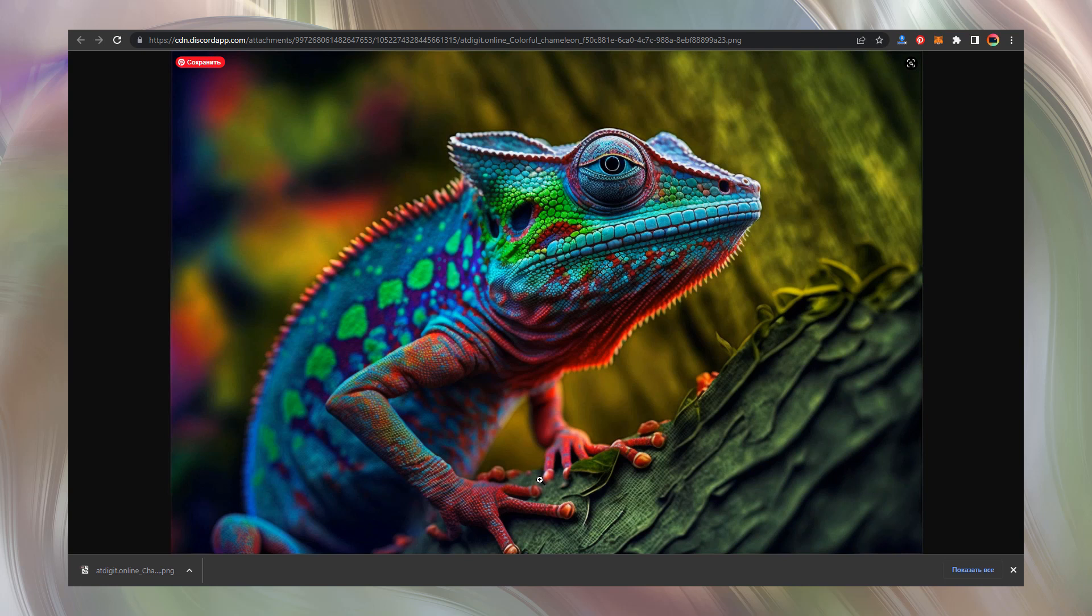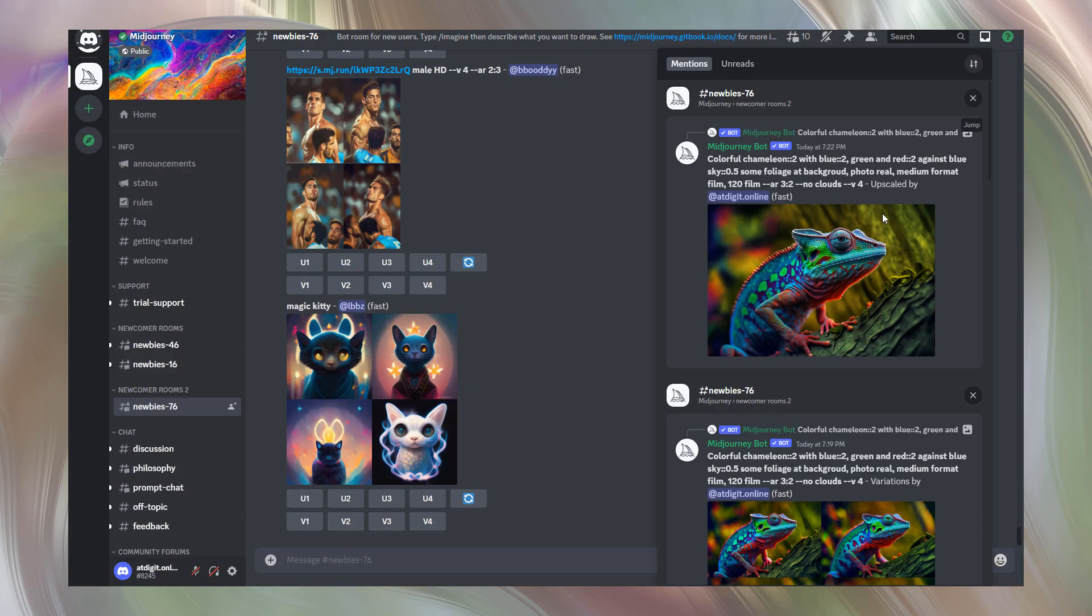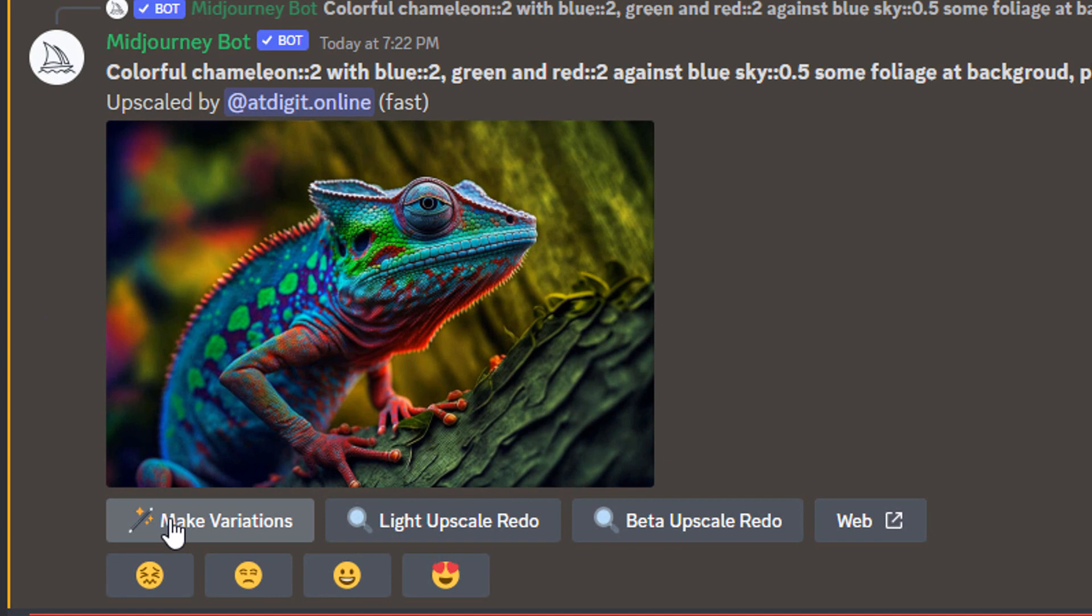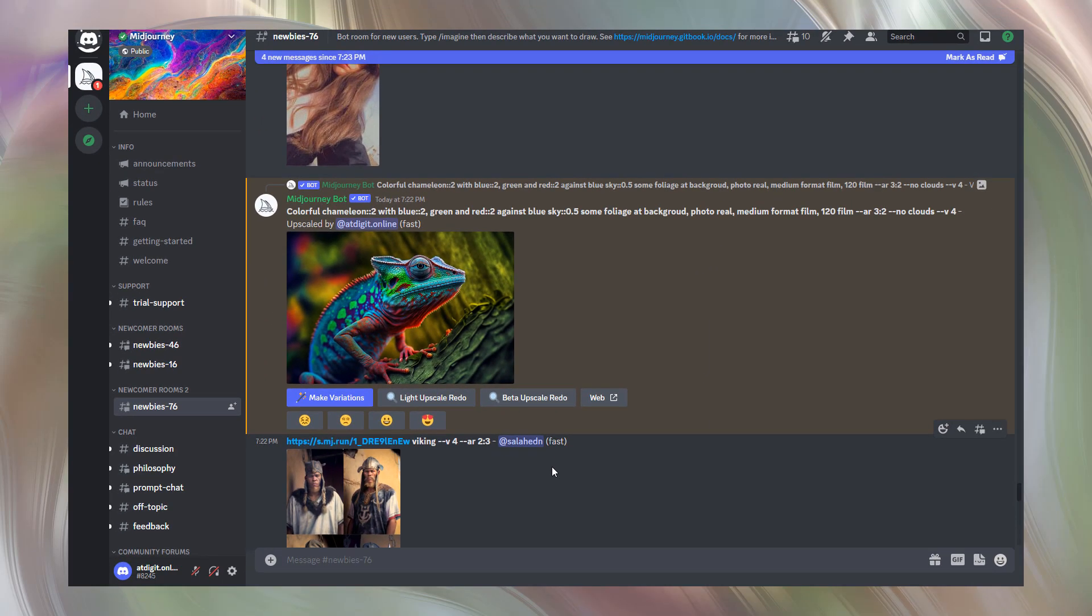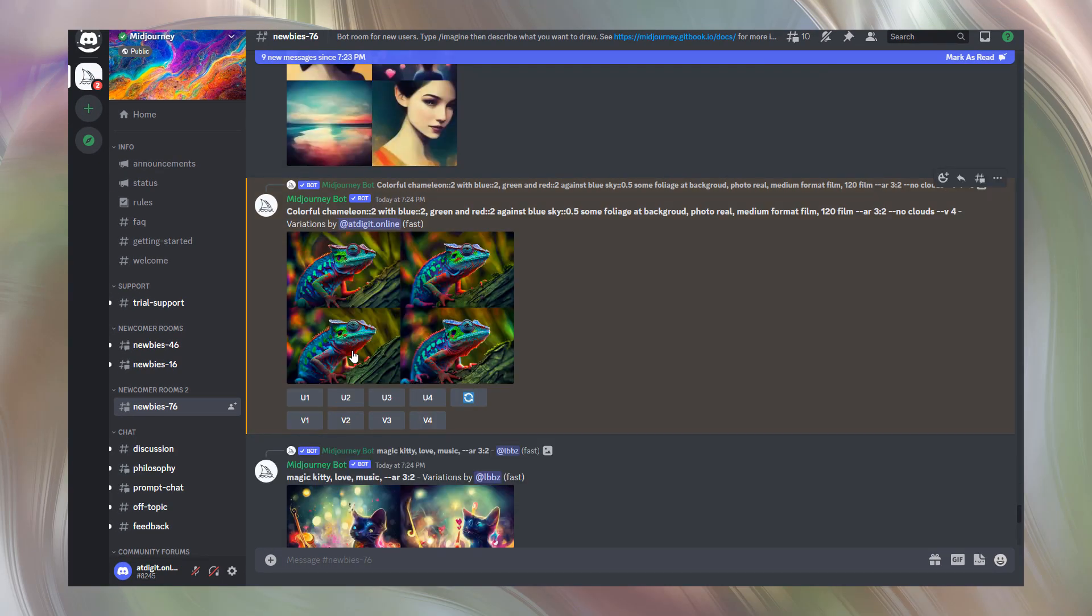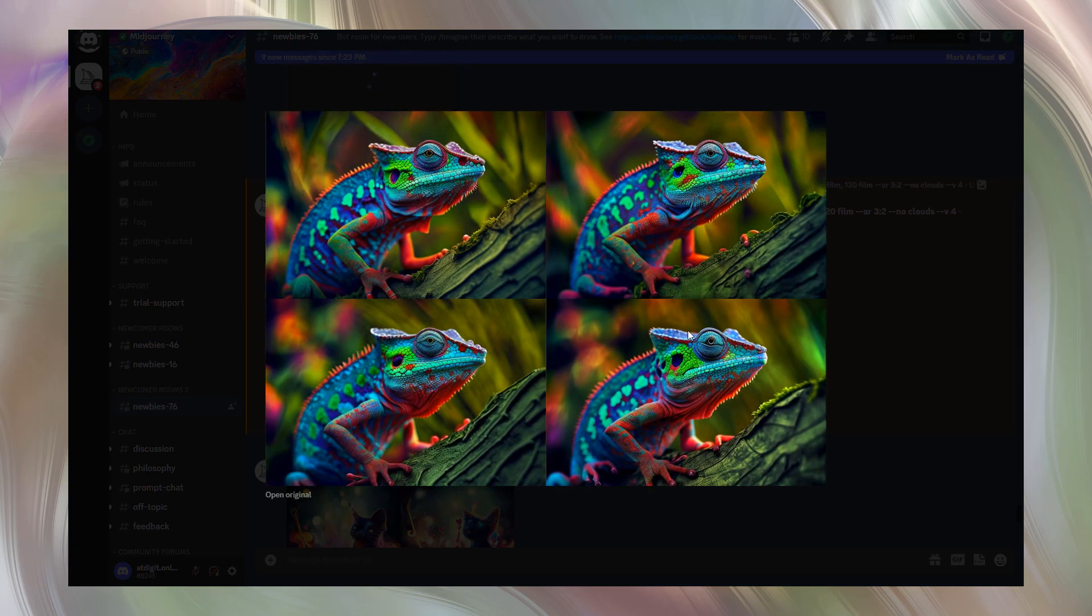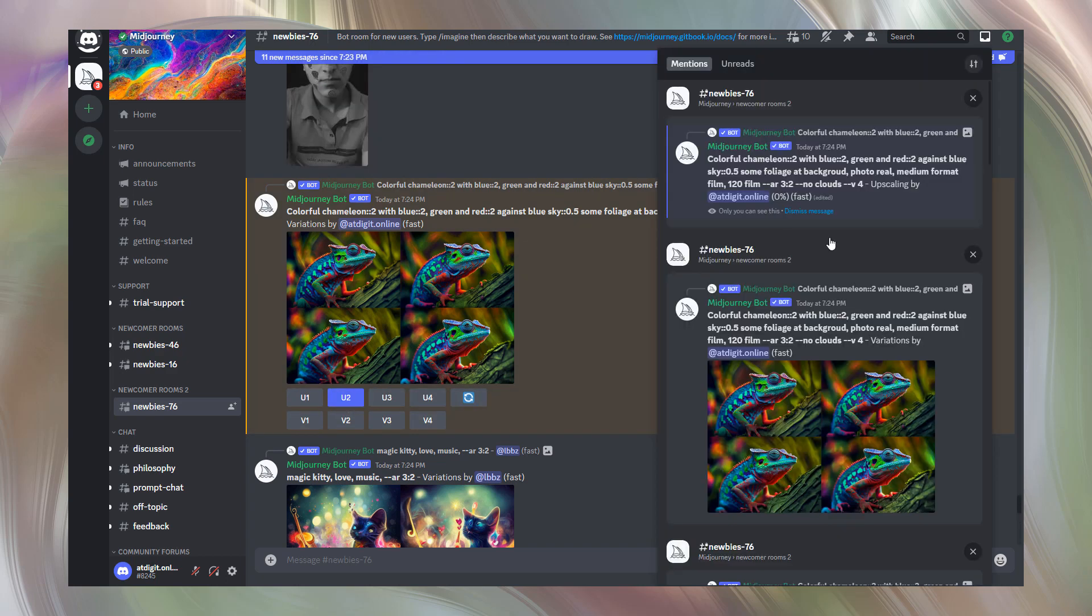But here is a trick you need to know. Go to the message generated. Here you are able to make variations. Button at the left with the magic wand. Press it and observe the magic. Probably the second image is the best. So let's upscale the second one. Press U2.